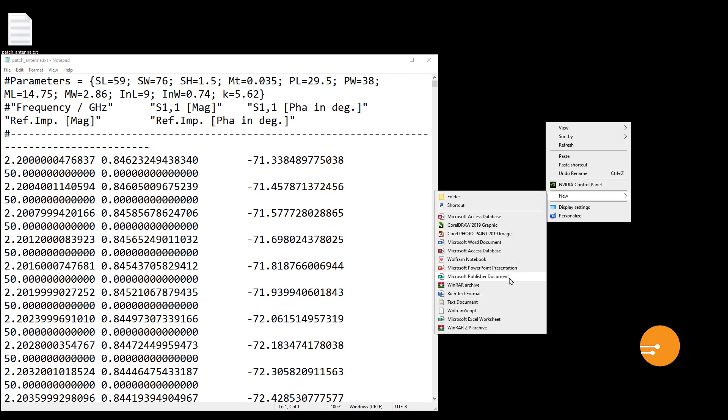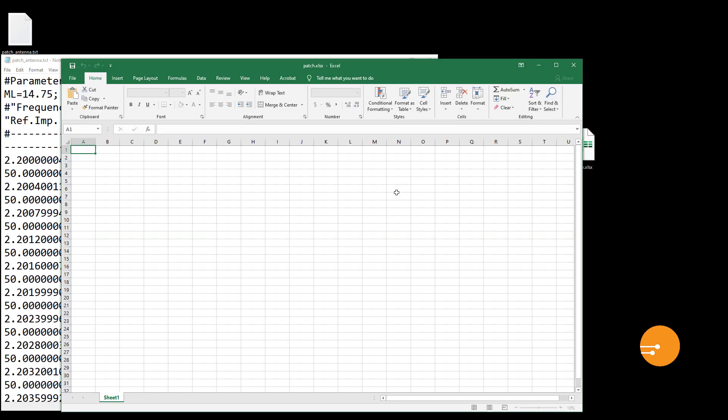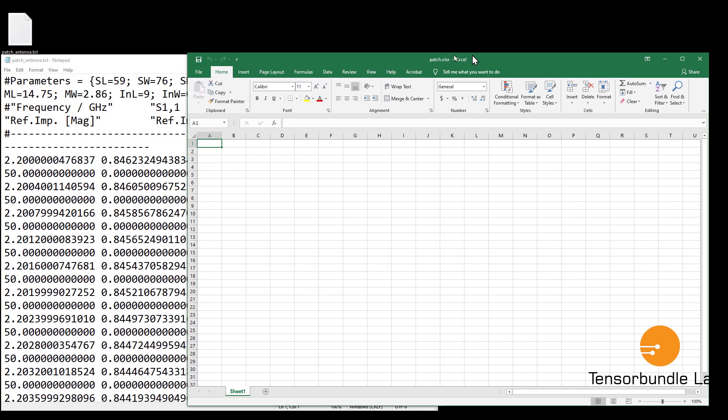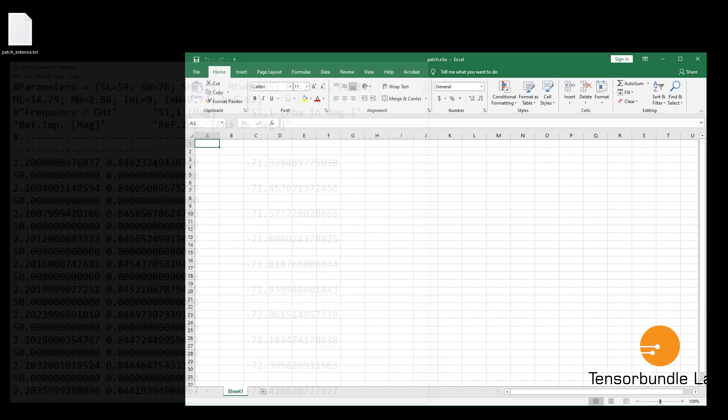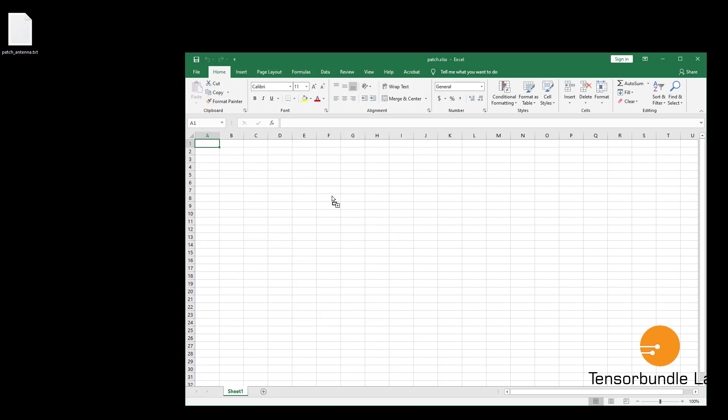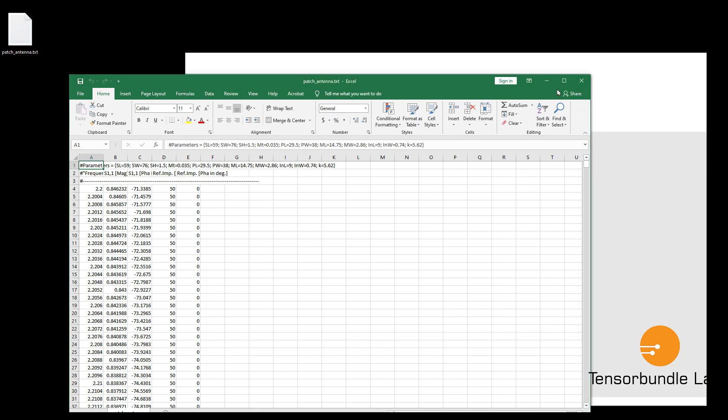So let's convert it into CSV file. Open a new Excel worksheet, let's say patch, and then just drag it here. You could close the old one.